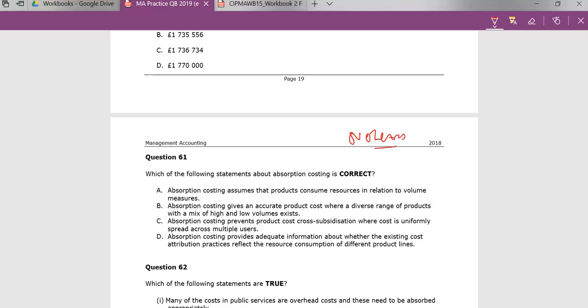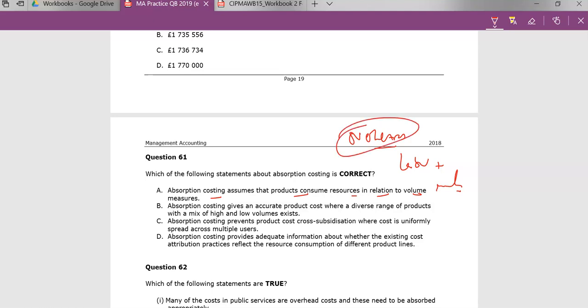So this is a written question: absorption costing assumes that products consume resources in relation to volume measures. And this is correct. The key issue here, which is why we talk about labor or machine hours, is that the key driver of why we have overheads is volume.